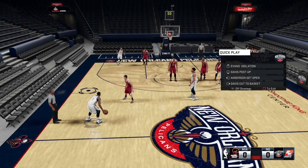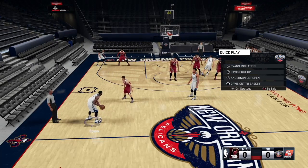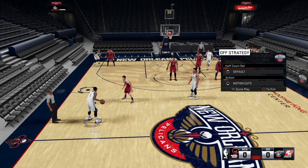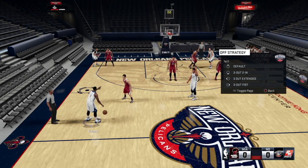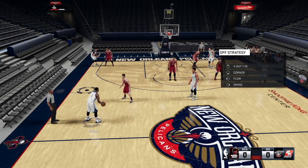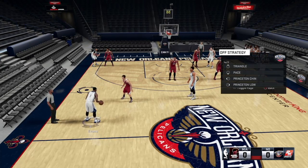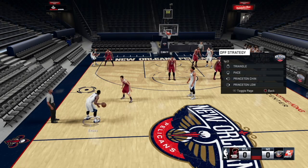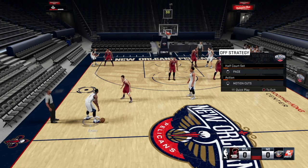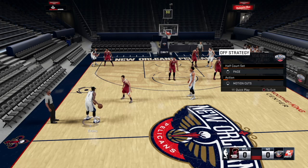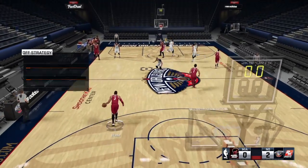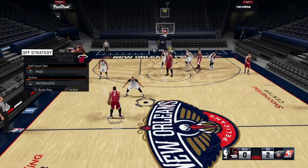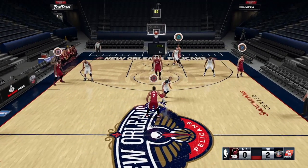For those of you who don't know how to set up the Freelance, what you want to do is click left on the D-pad. You will see the Quick Play. Then click R1 to get to Offensive Strategy. Push up on the right stick and you get to access your half-court set. Scroll through the pages with R1 until you see Pace, click down on the right stick, select Pace, and there you go. Motion Cuts is the action — don't make any changes, we're going to keep it as is. Once you get better with this over time, you want to be able to do it in five seconds during a game while bringing the ball.